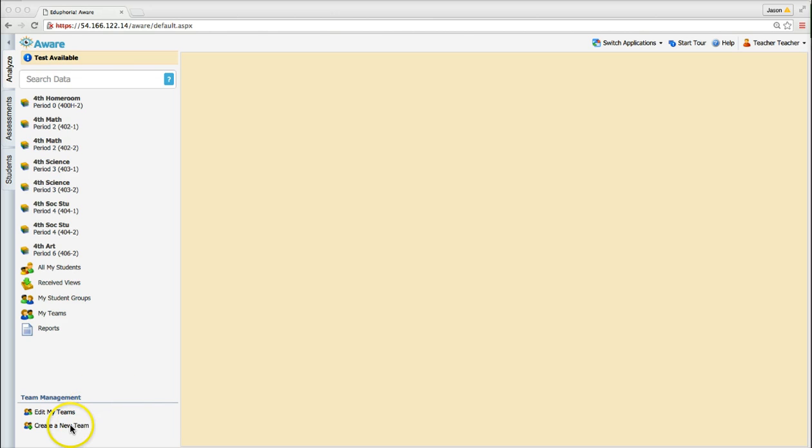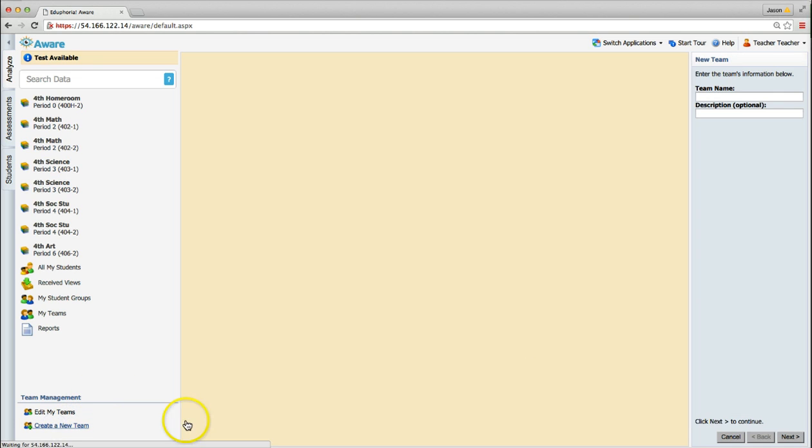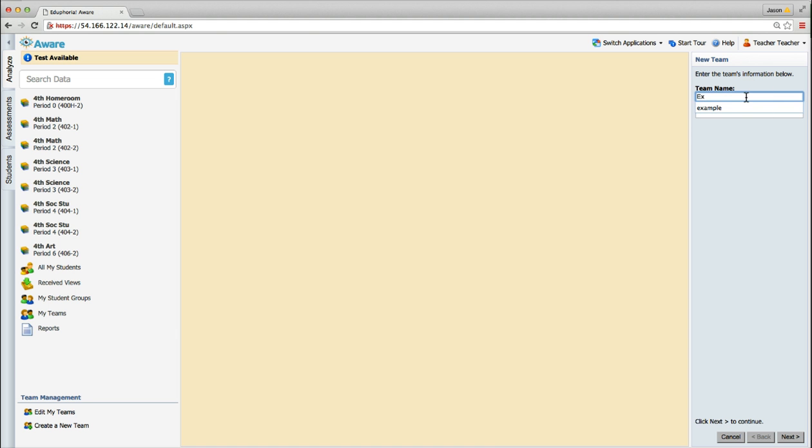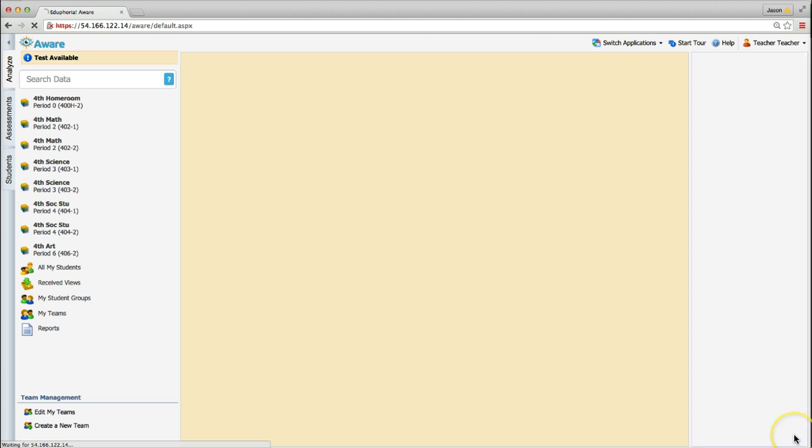To create a team, click Create a new team and then a wizard will appear on the right side of the page. Give the team a name and an optional description, then click Next and then click Finish.